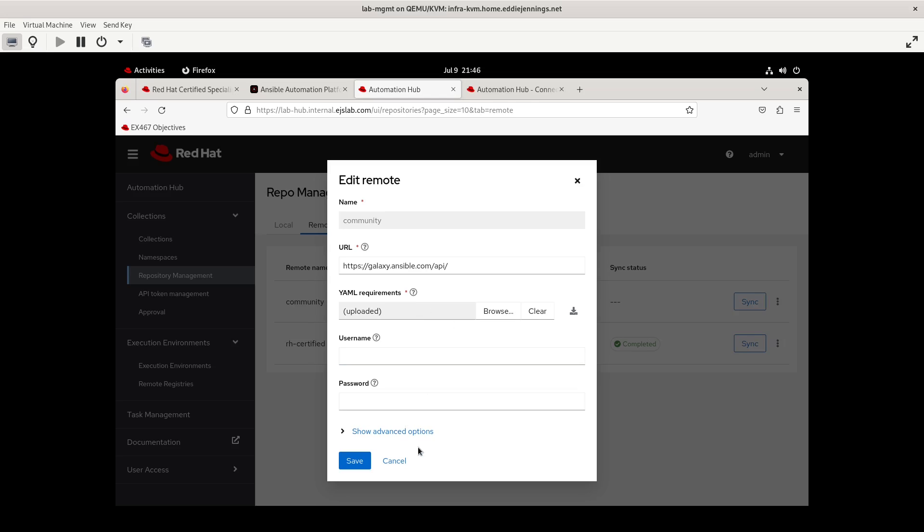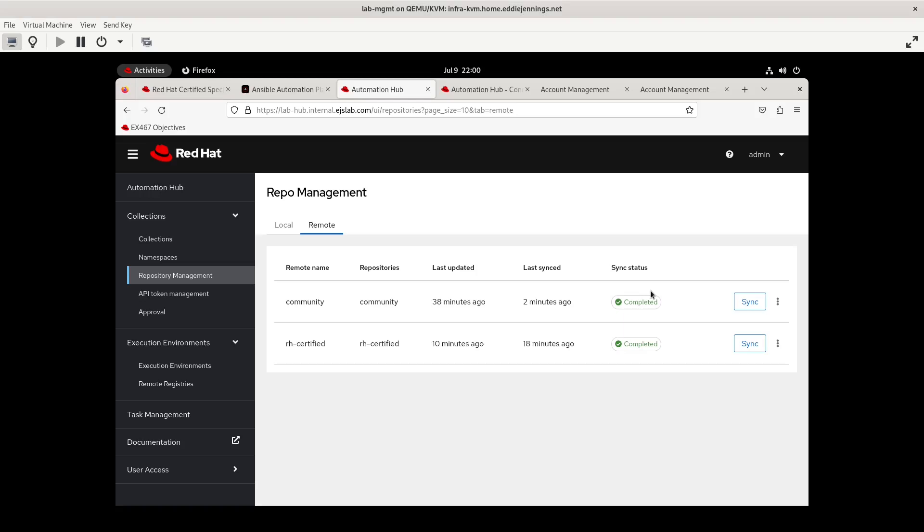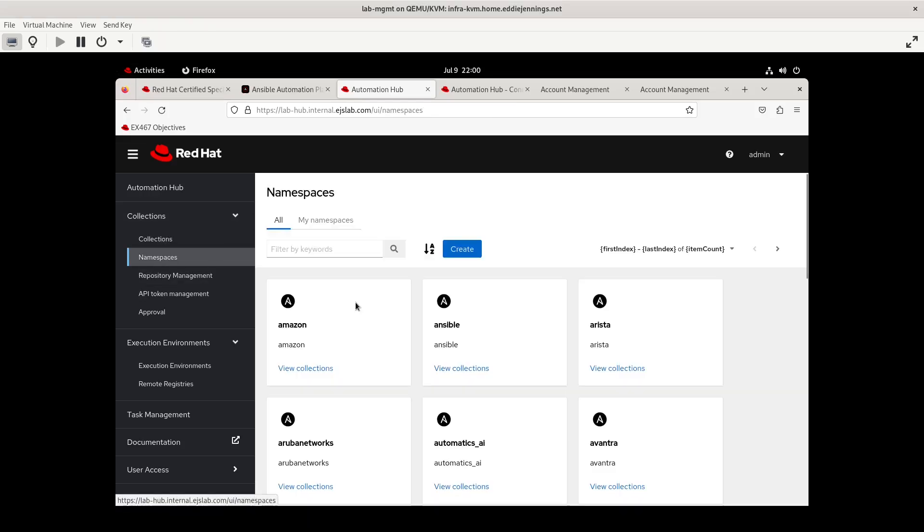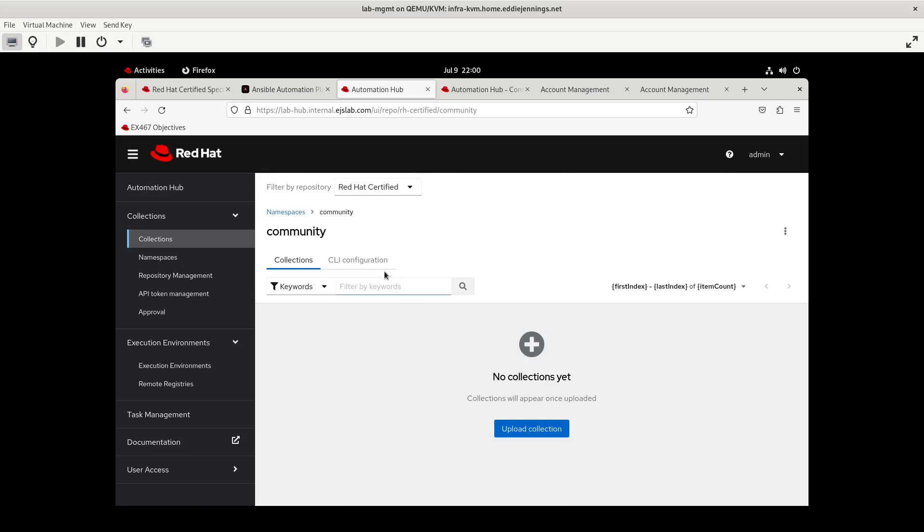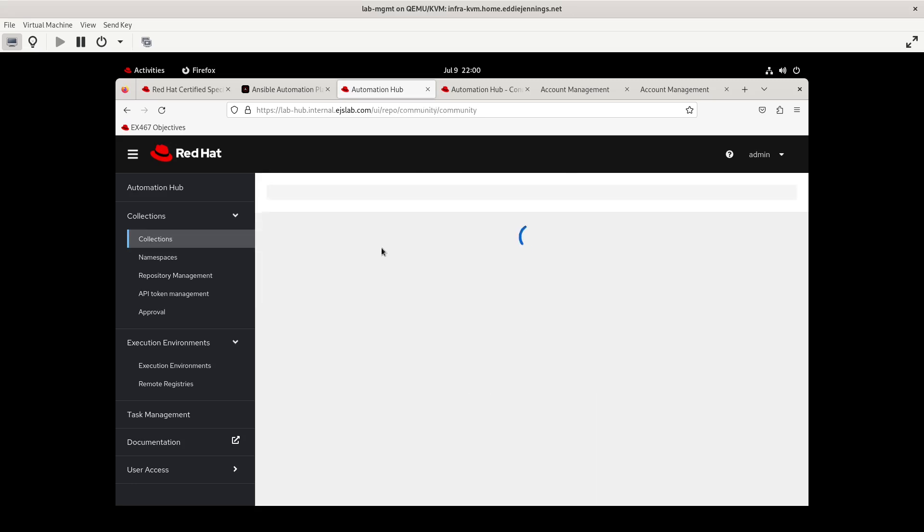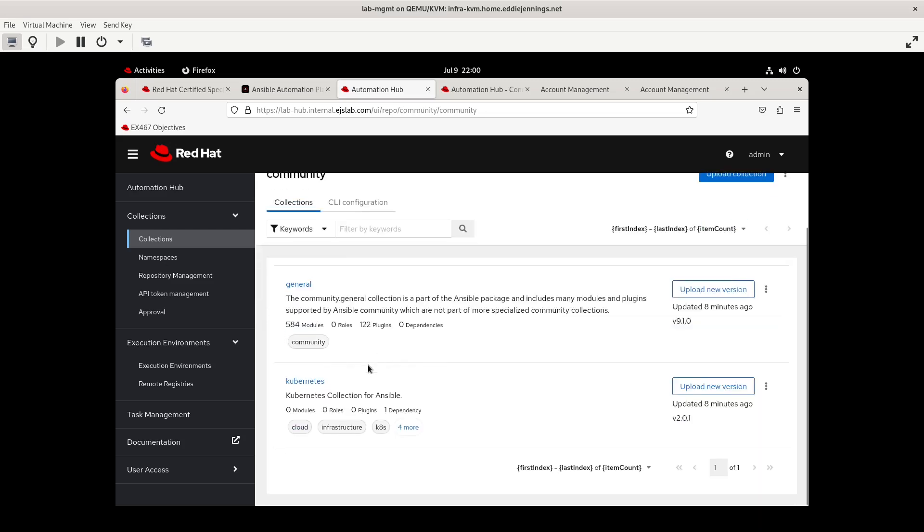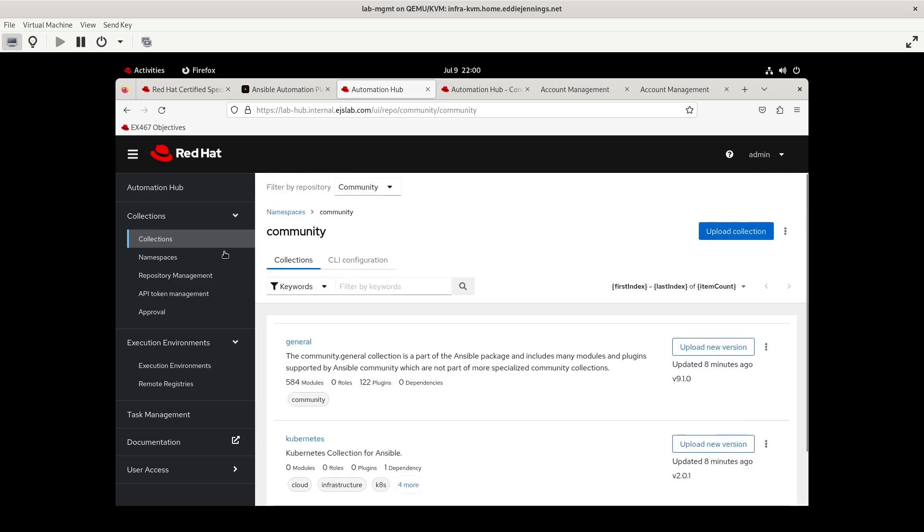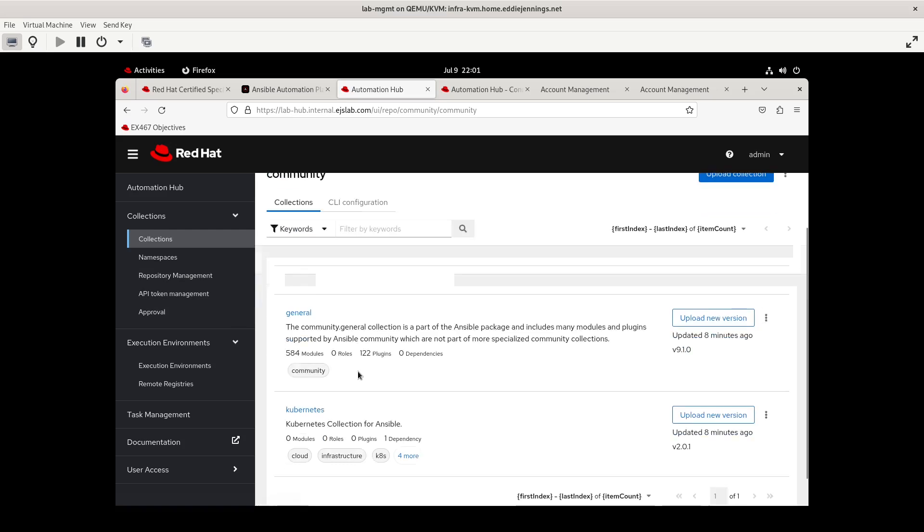So now we'll sync the community repo. Now the community repo has completed. And so if we were to go into namespaces, we should have a namespace called community. And well, I would think, oh, filter by repository, Red Hat certified. There we go. Filter by repository community. And we see, you know, updated a few minutes ago, the collections for the community collections. So we have general and Kubernetes.